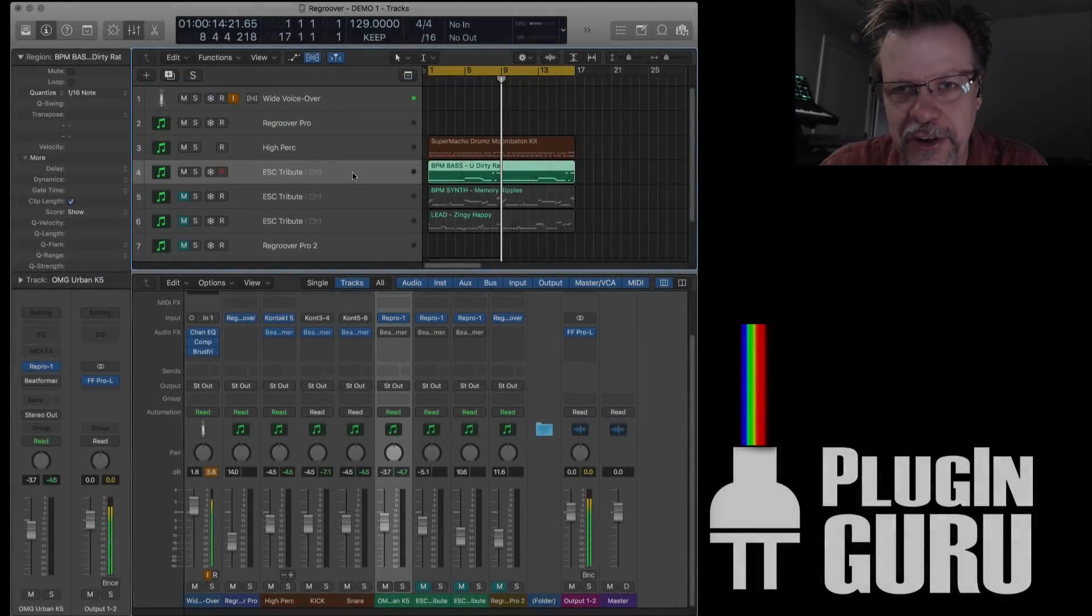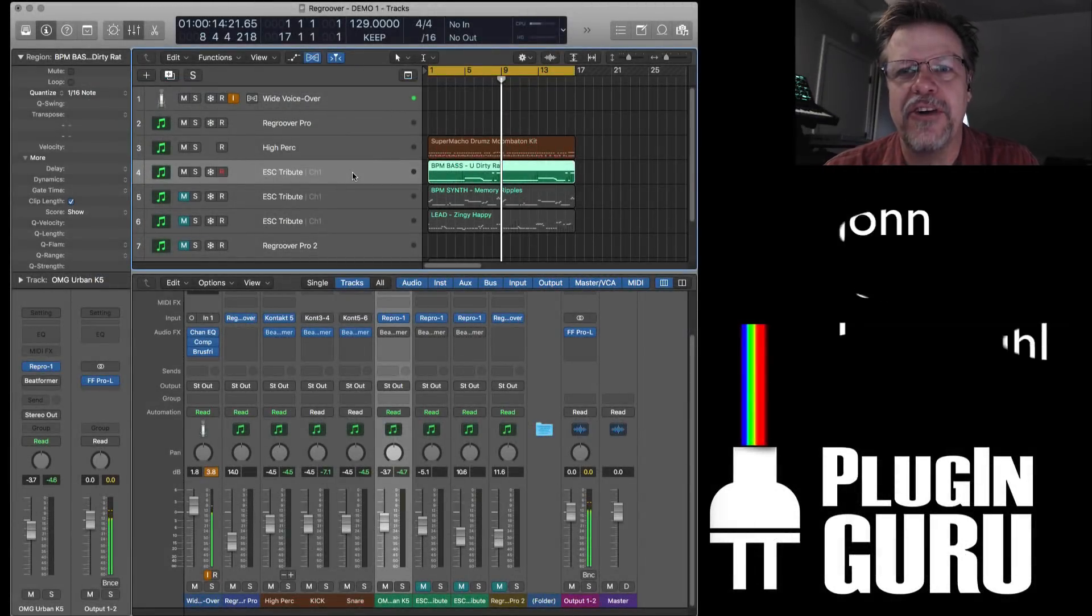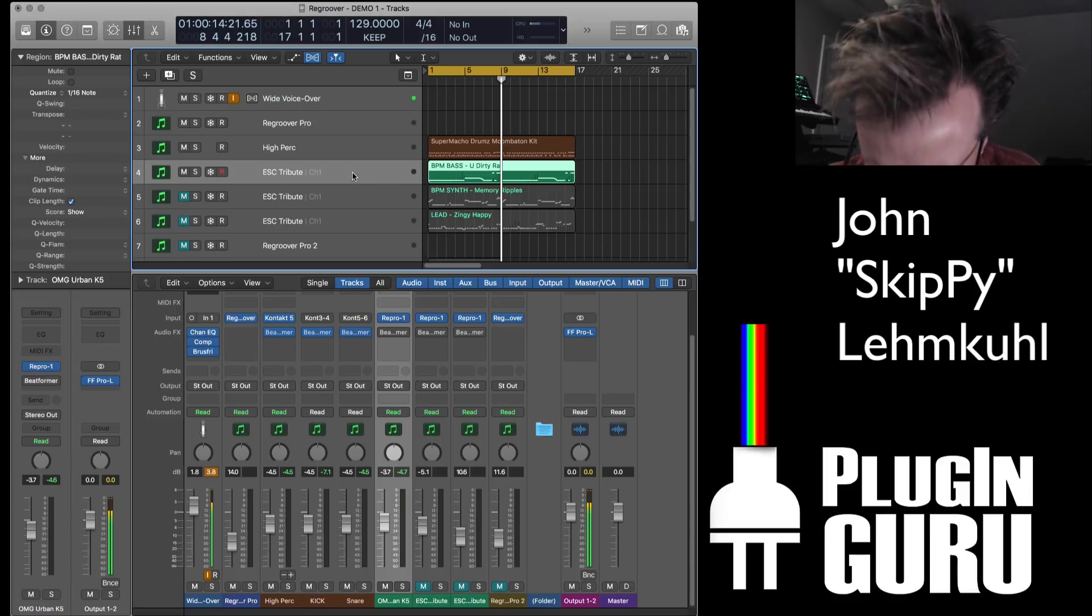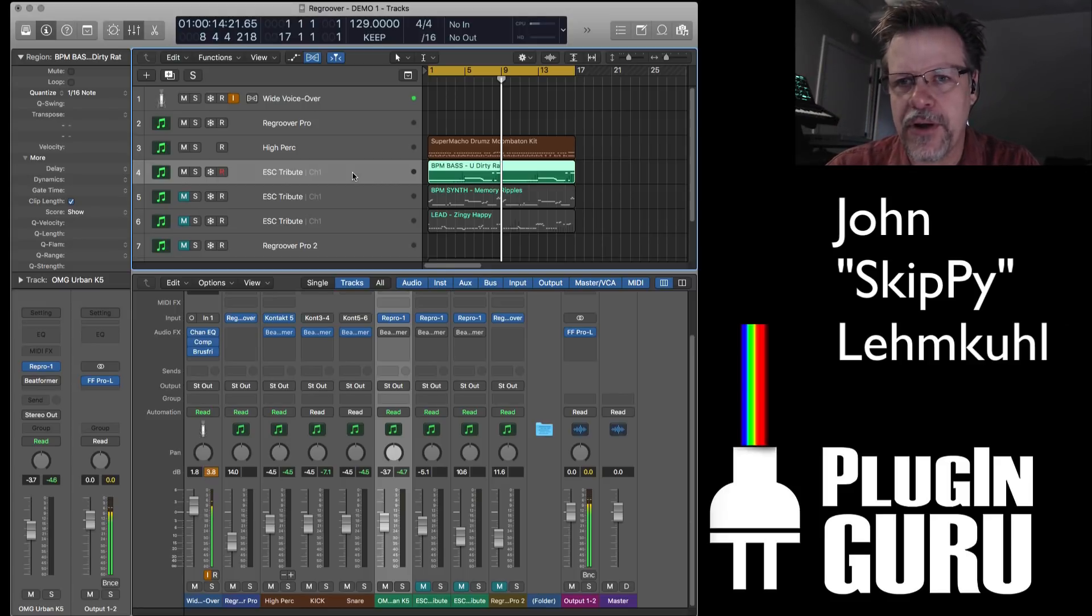Hi and welcome to a new PluginGuru video. My name is John Skippielimkool. Very happy you are here.